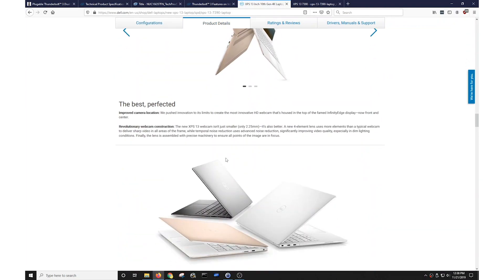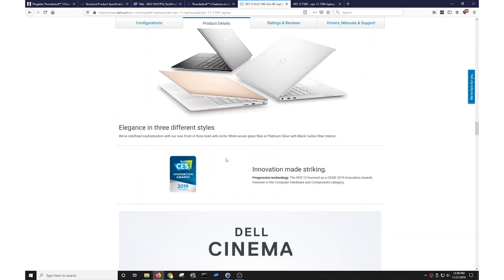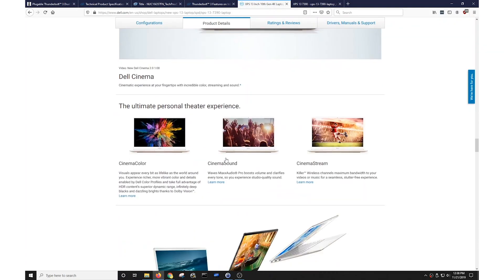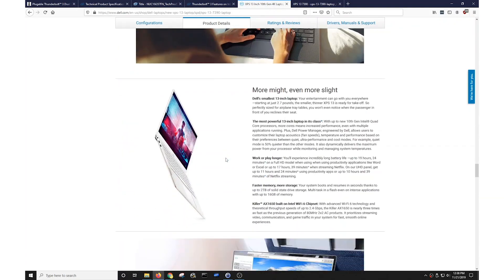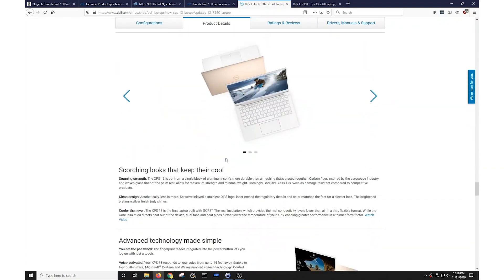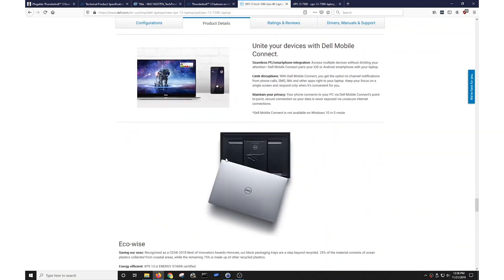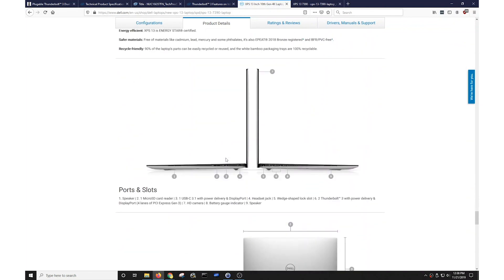If you even get down to the point where it shows you details specifically about the ports in the system down here, it talks about it has two Thunderbolt 3 ports and even something called four lanes of PCI Express Gen 3, which we'll talk about in another video, but it doesn't say how many displays are supported.